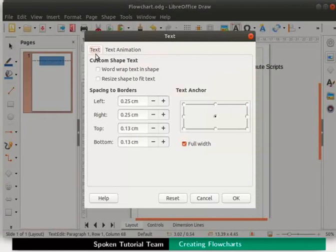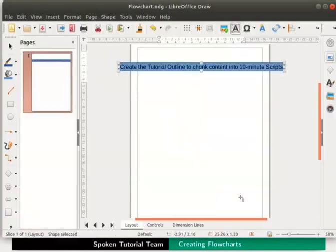In the text tab under custom shape text, select resize shape to fit text checkbox. Then click on the ok button at the bottom right.